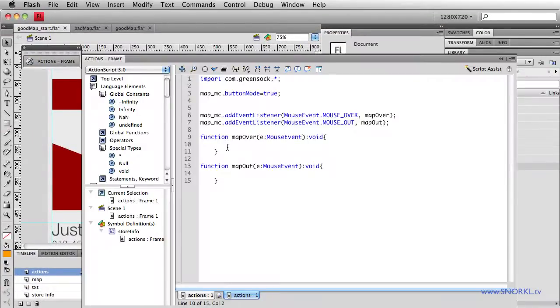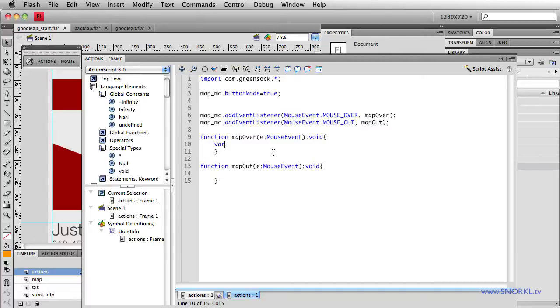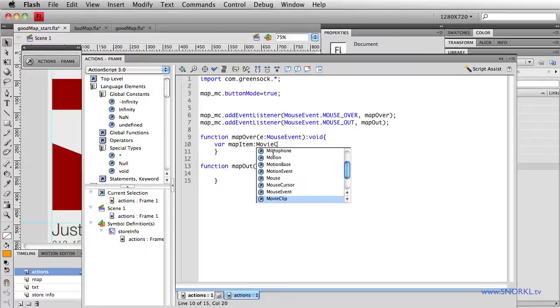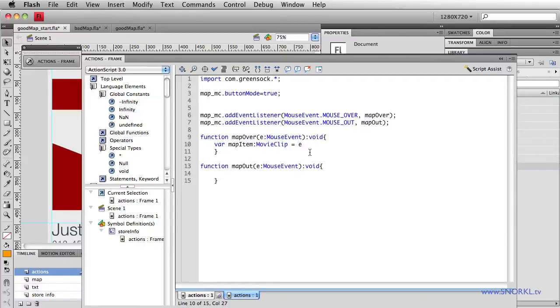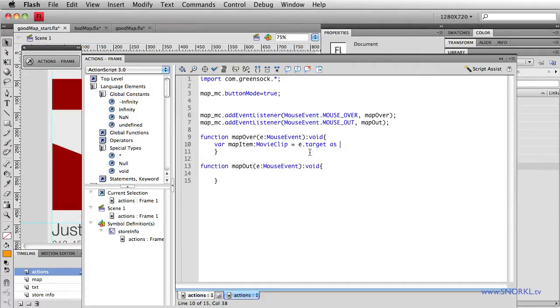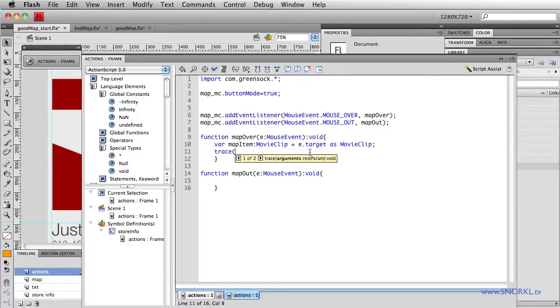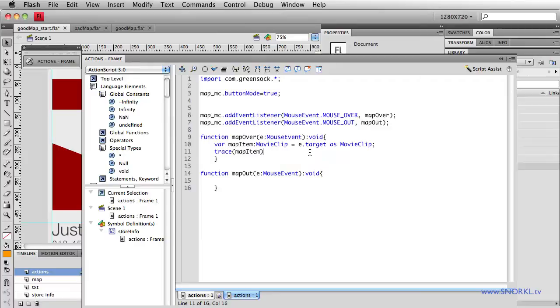So in my actions, I'm going to figure out what each individual movie clip's name is that I'm rolling over. So I'm going to set up a variable called mapItem. It's going to be a movie clip. And we're going to look at the event object coming into this listener function. So I'm going to say, give me the event object's target. So that's the actual clip that I rolled over inside of the map_mc. And we're going to cast this as a movie clip. And after we do that, let's trace out the value of mapItem.